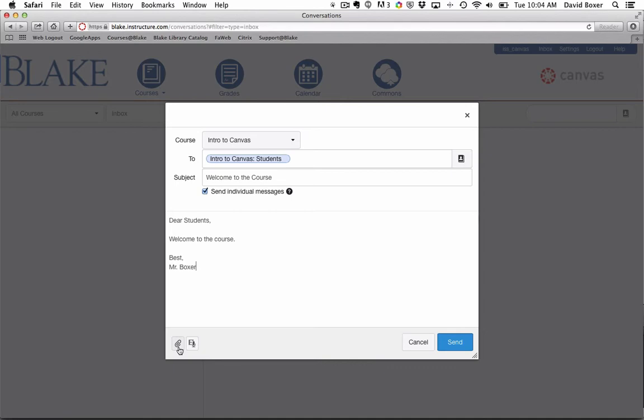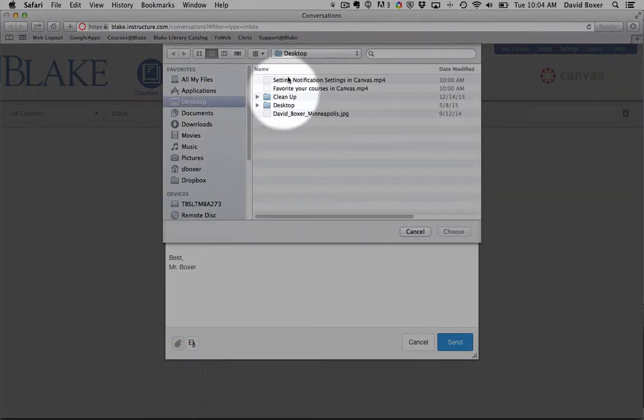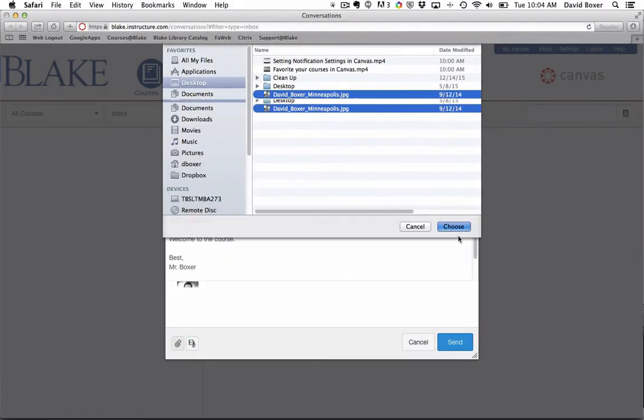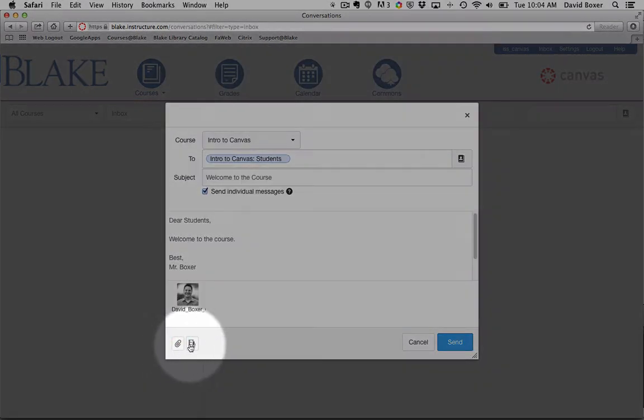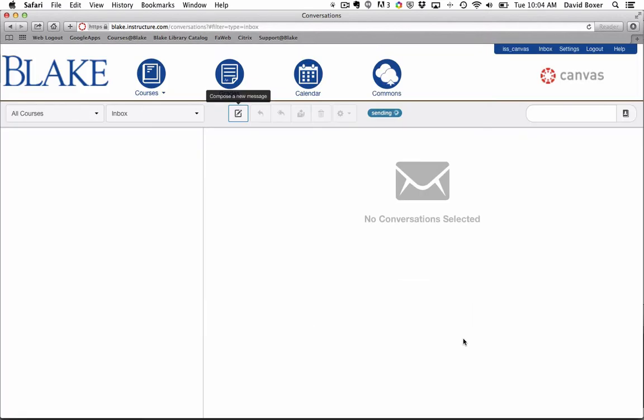I can add attachments, and I can even add voice and video comments as well. When I go ahead and send this to my students,